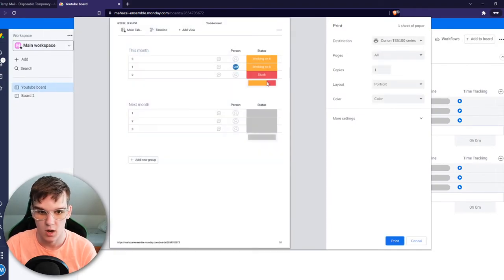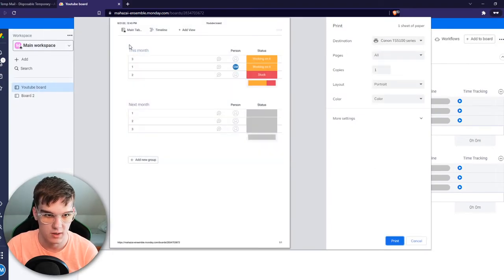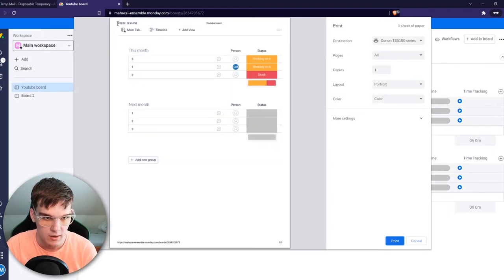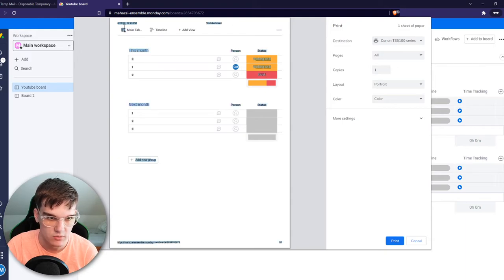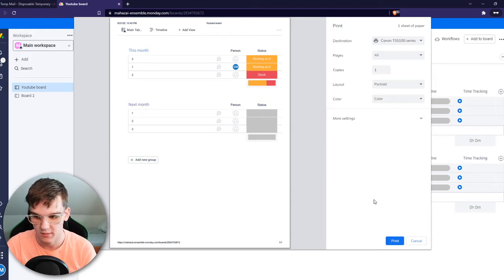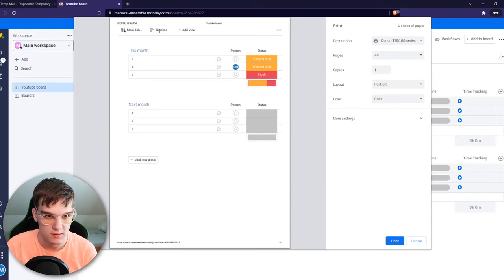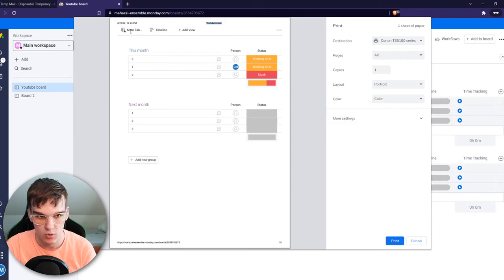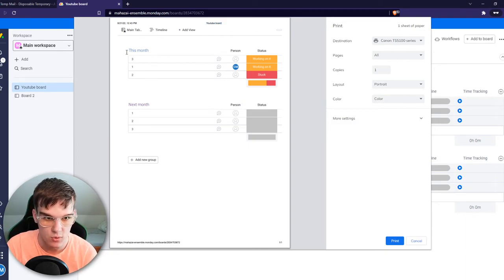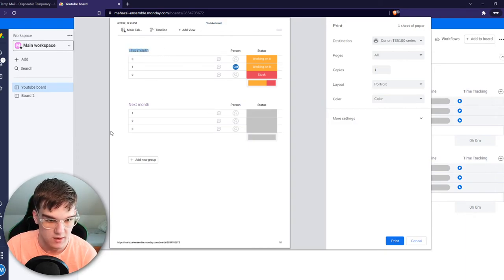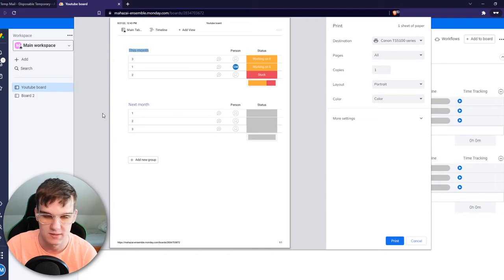the print option comes already right here. You see this is the layout, the date when it's printed. We can see the name of the board, main table, timeline, and view. This month this has been done. Next month - that's basically the group names.